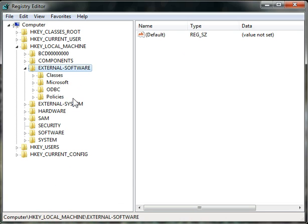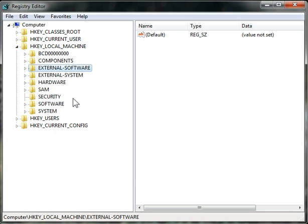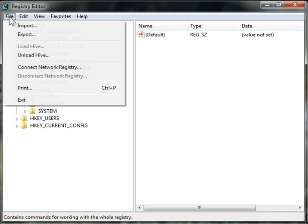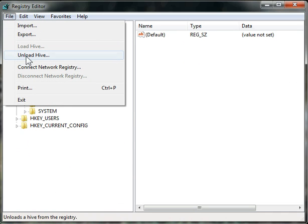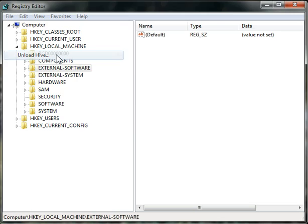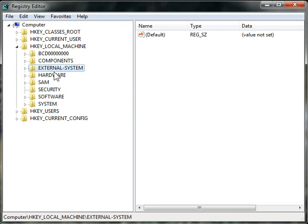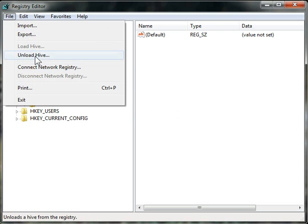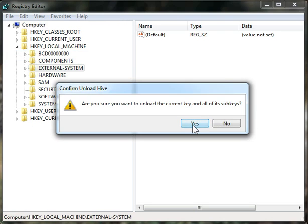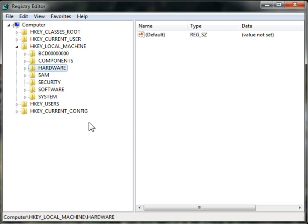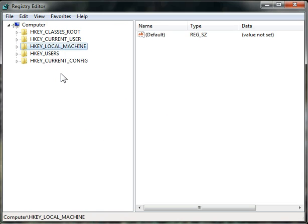Once you're done working with every registry hive that you've mounted, you want to highlight it, select File, and select Unload Hive. If you don't unload the hives, the changes that you've made to them will not be saved correctly.